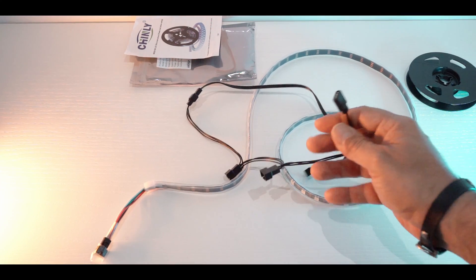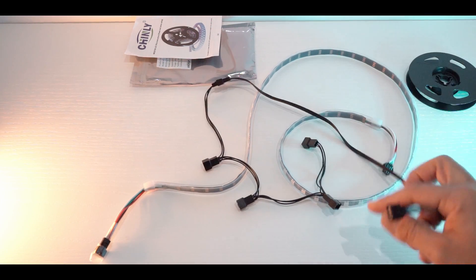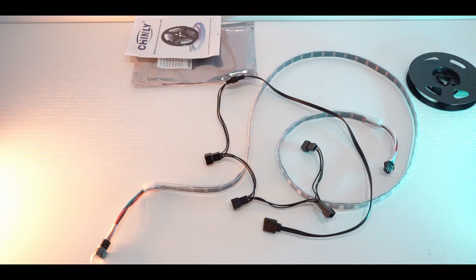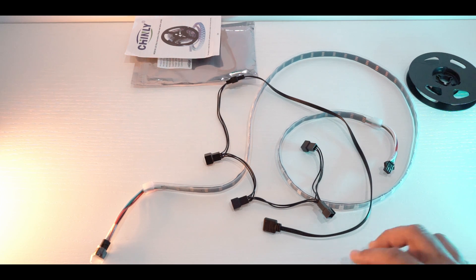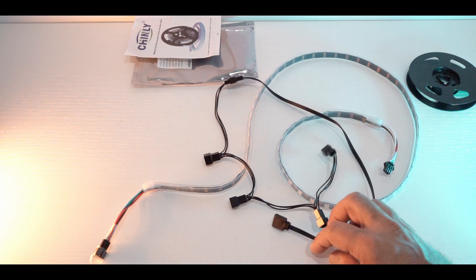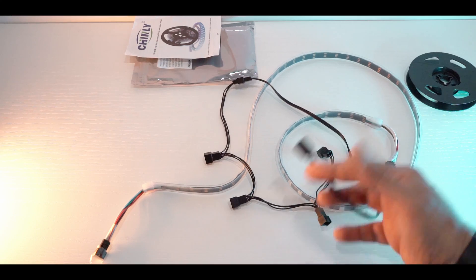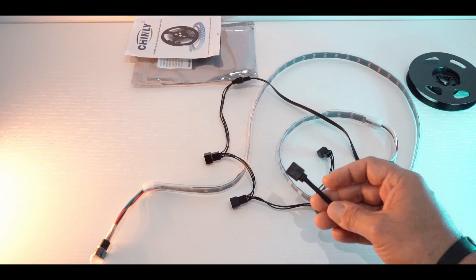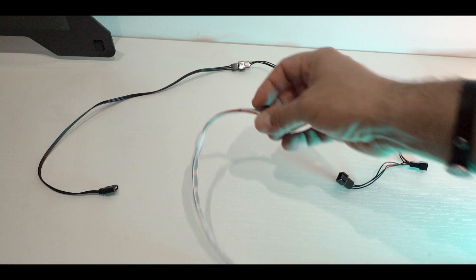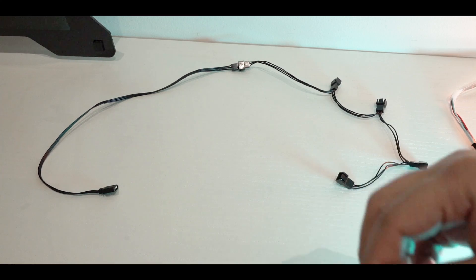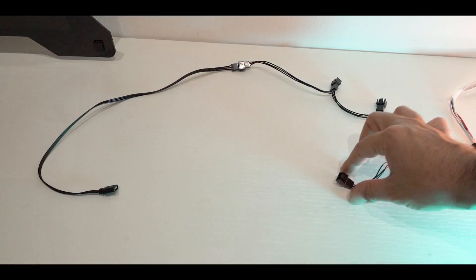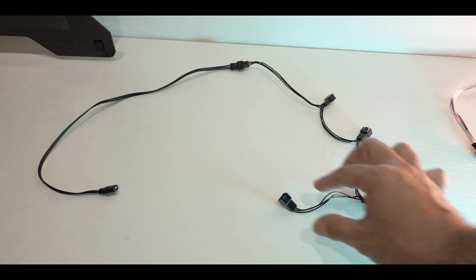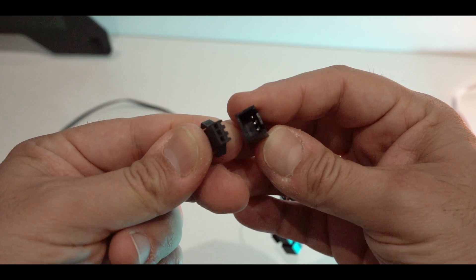Let's now connect the RGB strip with the proper polarity to the motherboard. In my case I have a splitter but it's exactly the same. We can now connect the RGB strip to one of these three pin connectors like so.